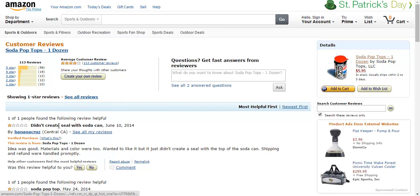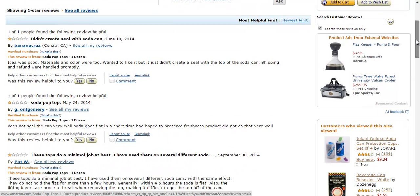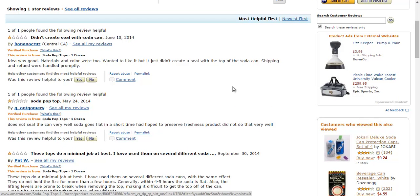So, looking at this negative feedback, it says: 'Idea was good, materials and color were too. Wanted to like it, but it just didn't create a seal with the top of the soda can. Shipping and refund were handled properly.' So, it looks like it's really not doing what it's saying according to this customer — it's not sealing it. This other customer says: 'Does not seal the can very well. Soda goes flat in a short time.'